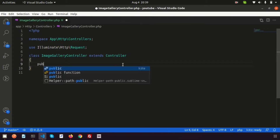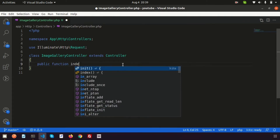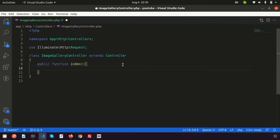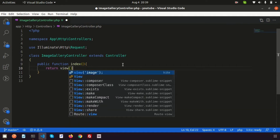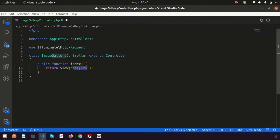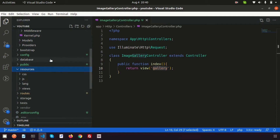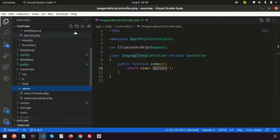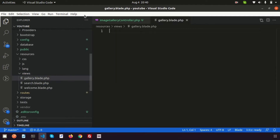Now we will create a function — public function index. This is our function and we will return a view from here. So write: return view and the view name is 'gallery'. We need to create a blade file inside our resources, so go inside resources/views and create gallery.blade.php.